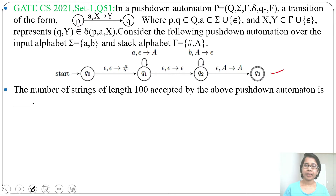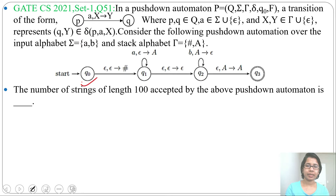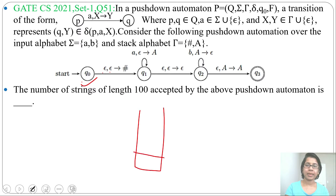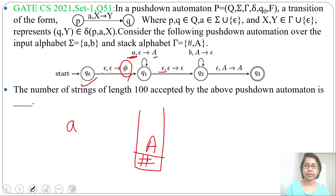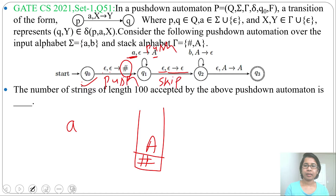In the PDA lecture, I discussed start symbol as Z0; here they consider start symbol as ♠ (bottom-of-stack symbol). q0 is the initial state. The transition epsilon, epsilon → ♠ means the stack is empty initially — by saying epsilon, we push ♠ into the stack. For input alphabet 'a', we push 'a' onto the stack. Then epsilon, epsilon → epsilon means simply skip. Next, by saying 'b', 'a' → epsilon means by reading 'b' we pop 'a' — this is a pop operation.